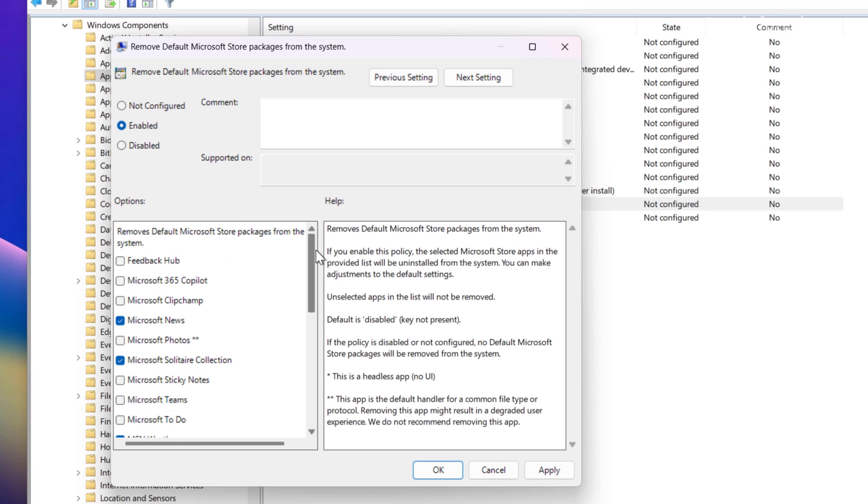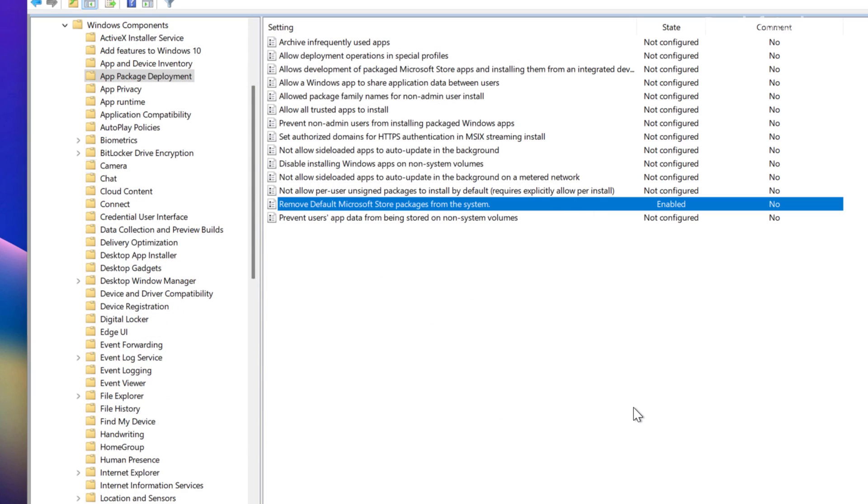So for this example, I'm just going to leave all the default selections, and then you just need to click Apply and OK to apply the changes.